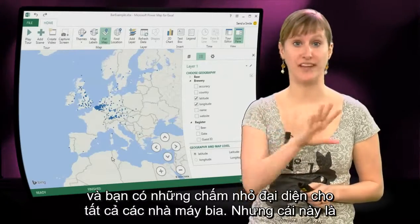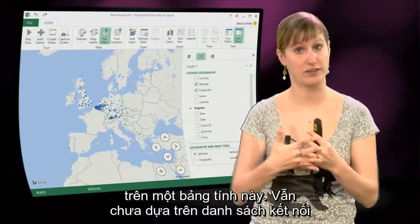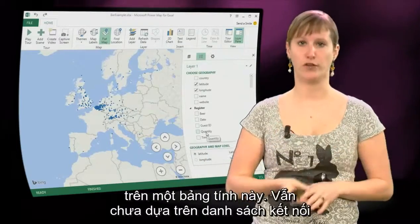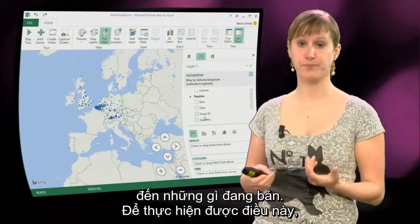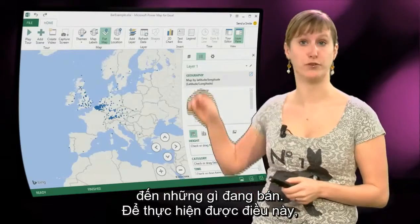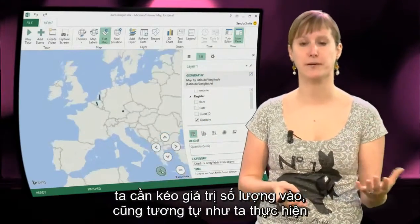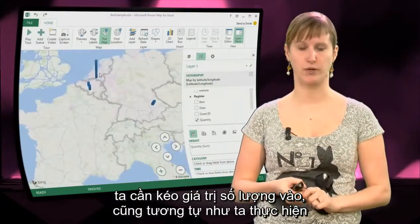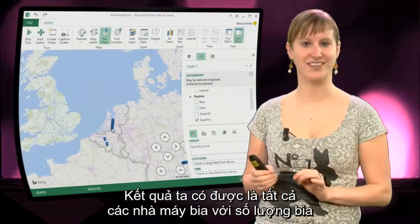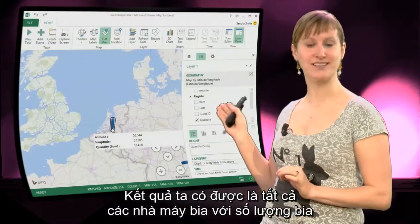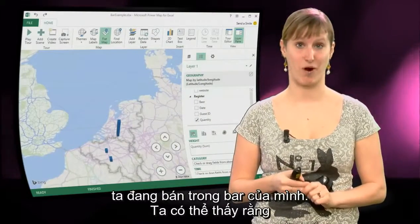But this is based on the entire list of breweries on the one worksheet, not yet on the connected list connected to what we are selling. In order for us to do that we need to drag the quantity in, very similar to how we would do it in a normal pivot table. And what we get then is all the breweries with the quantity that we are selling in our bar.